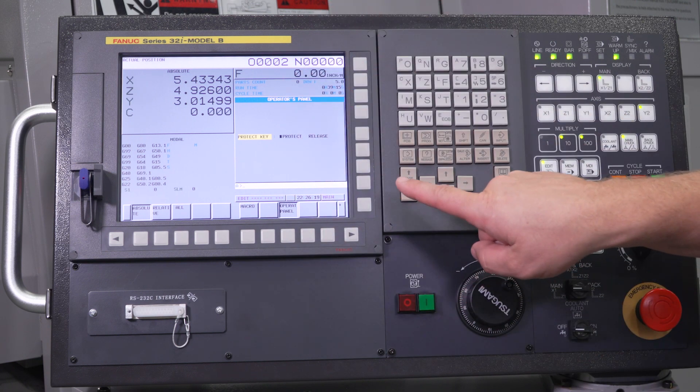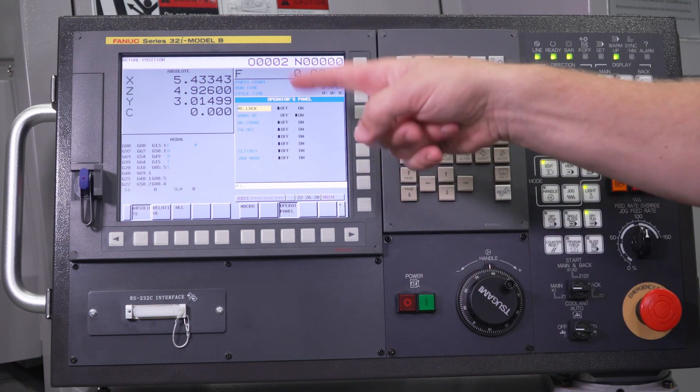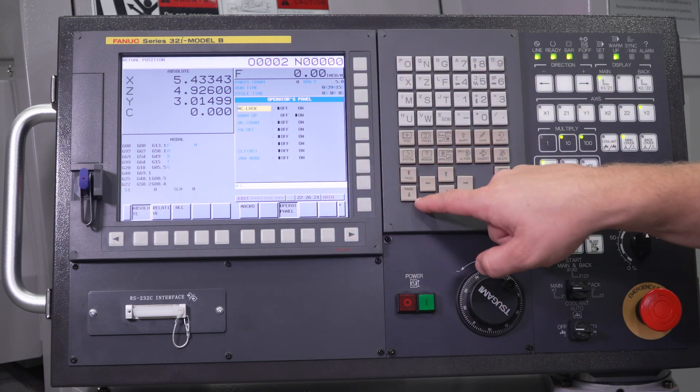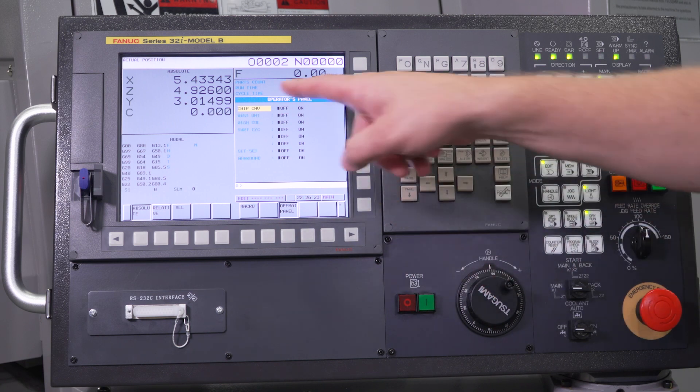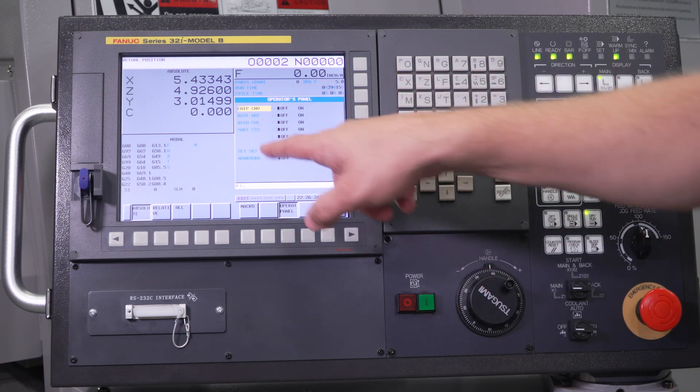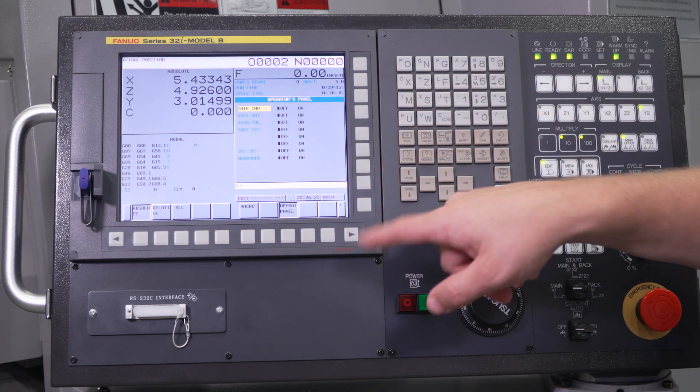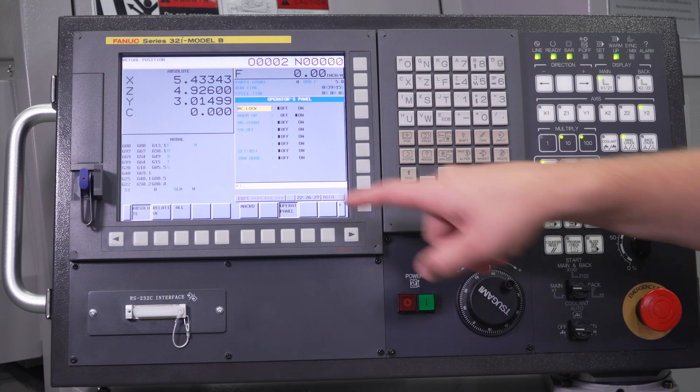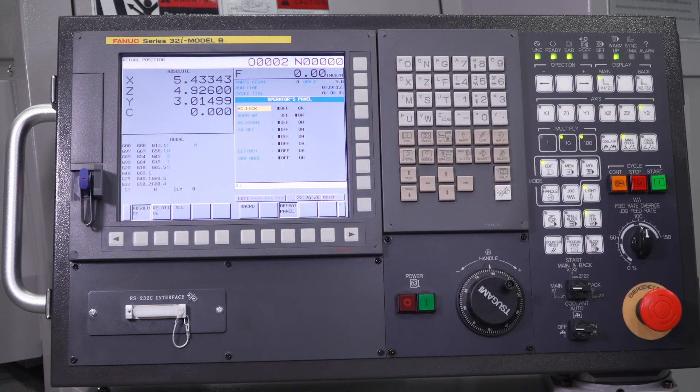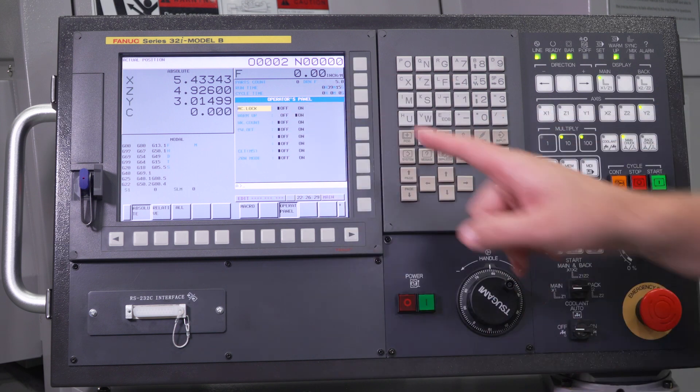If you page down, you'll go through some other options that you can go through on this machine. Chip conveyor on, mist collector, high pressure coolant, non-round bar, there's some other functions on here.